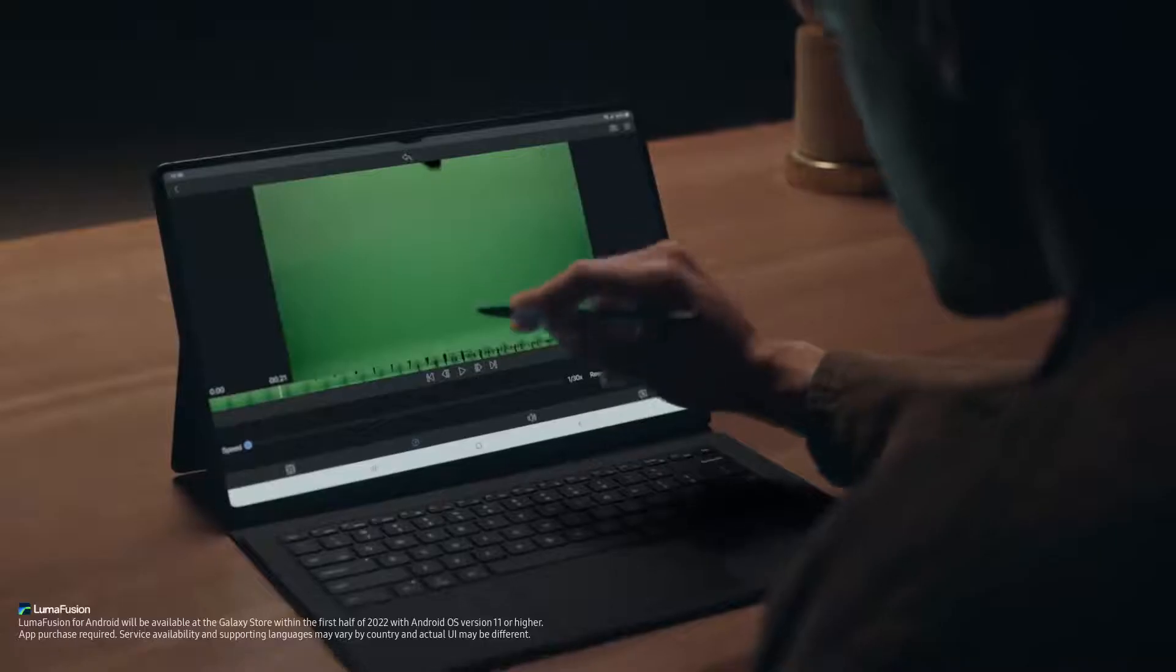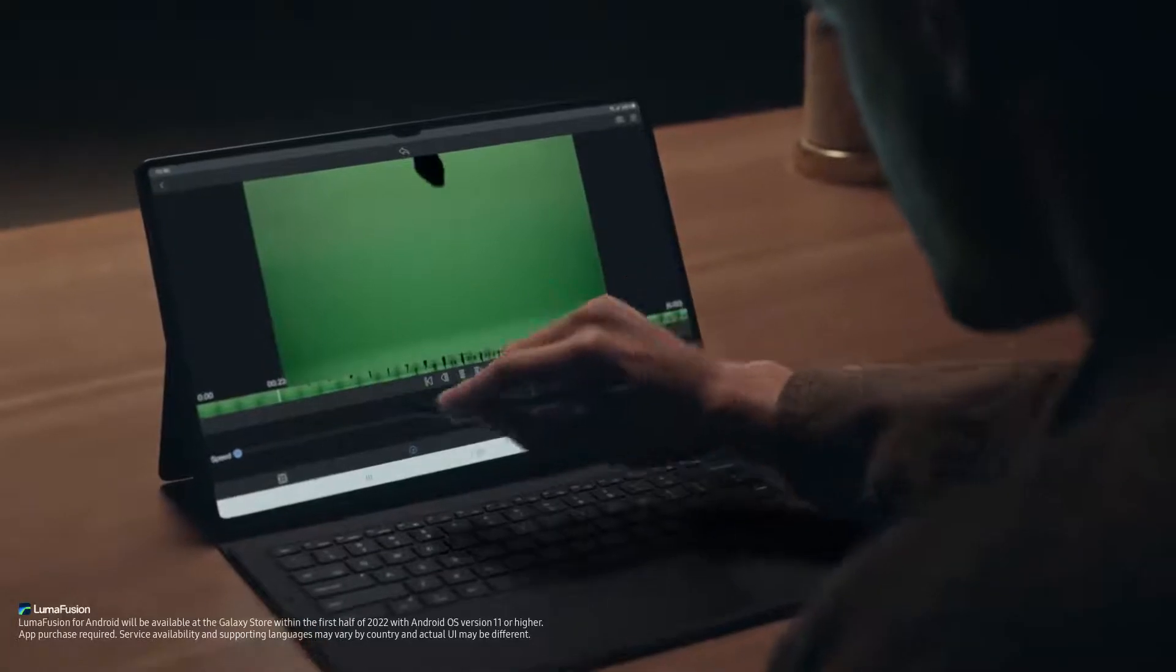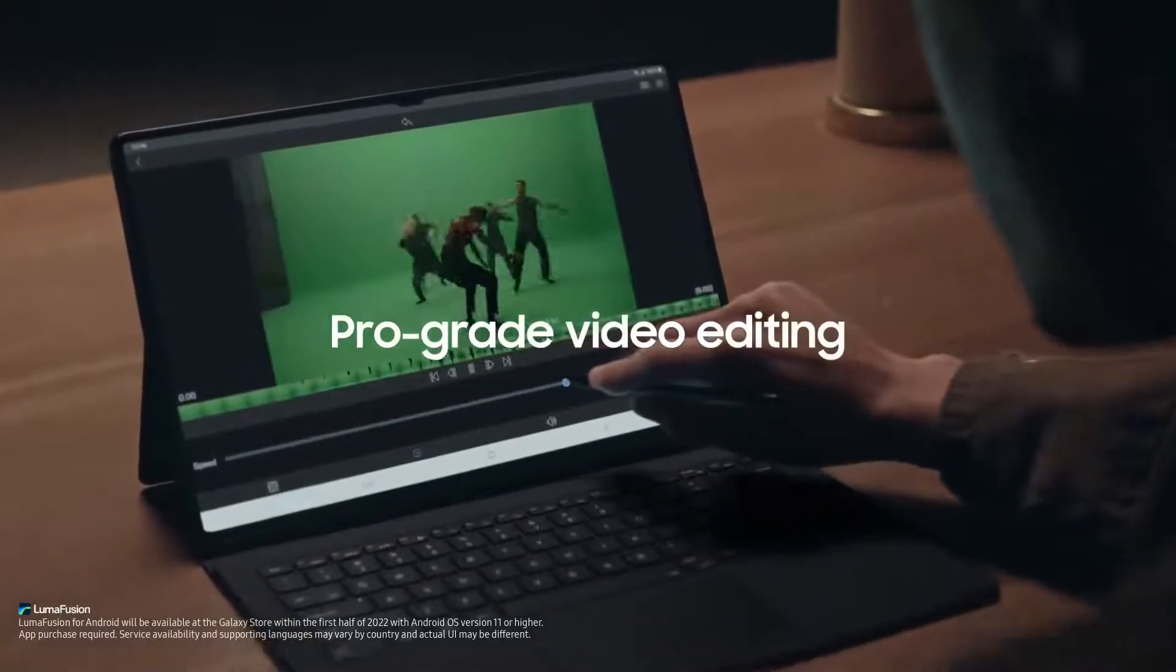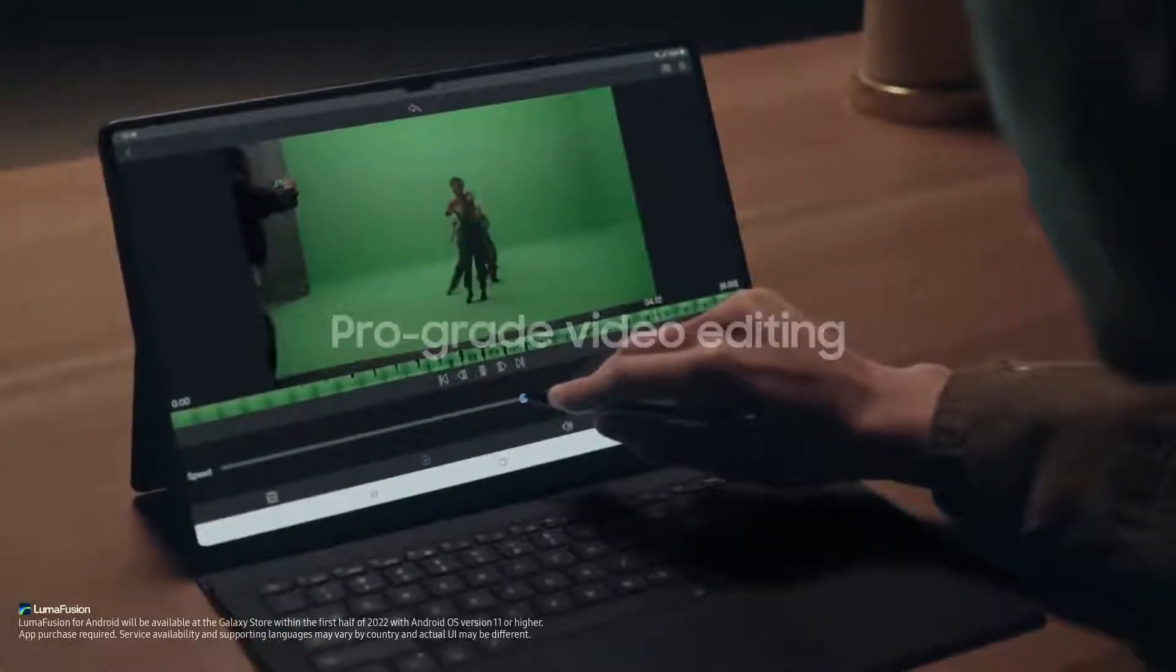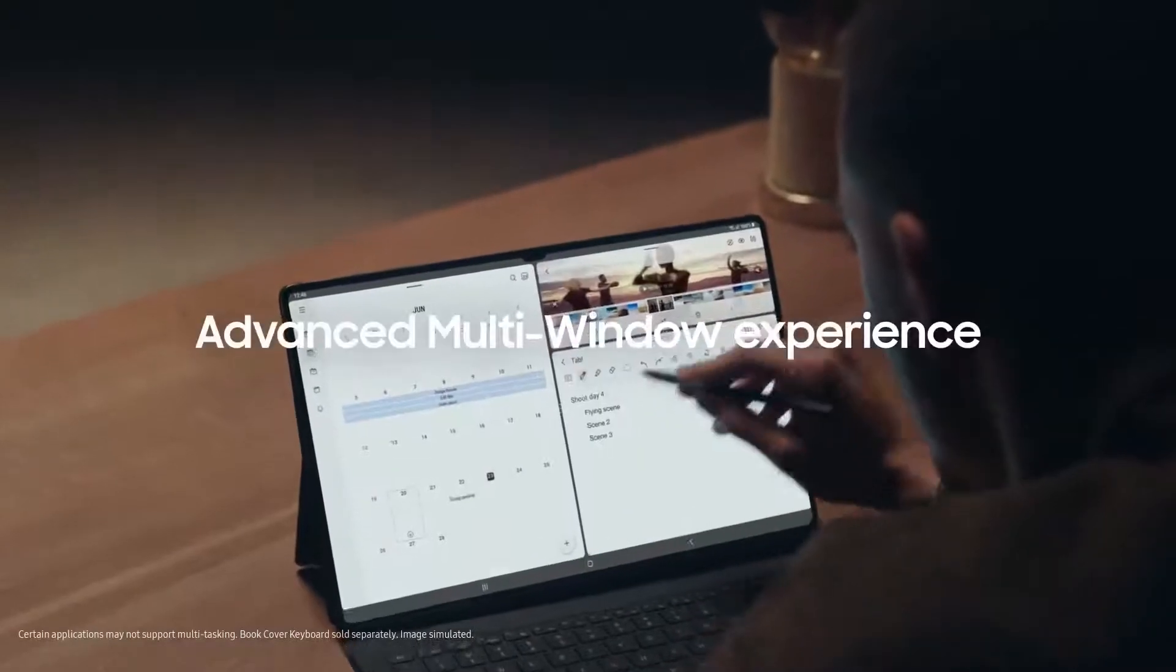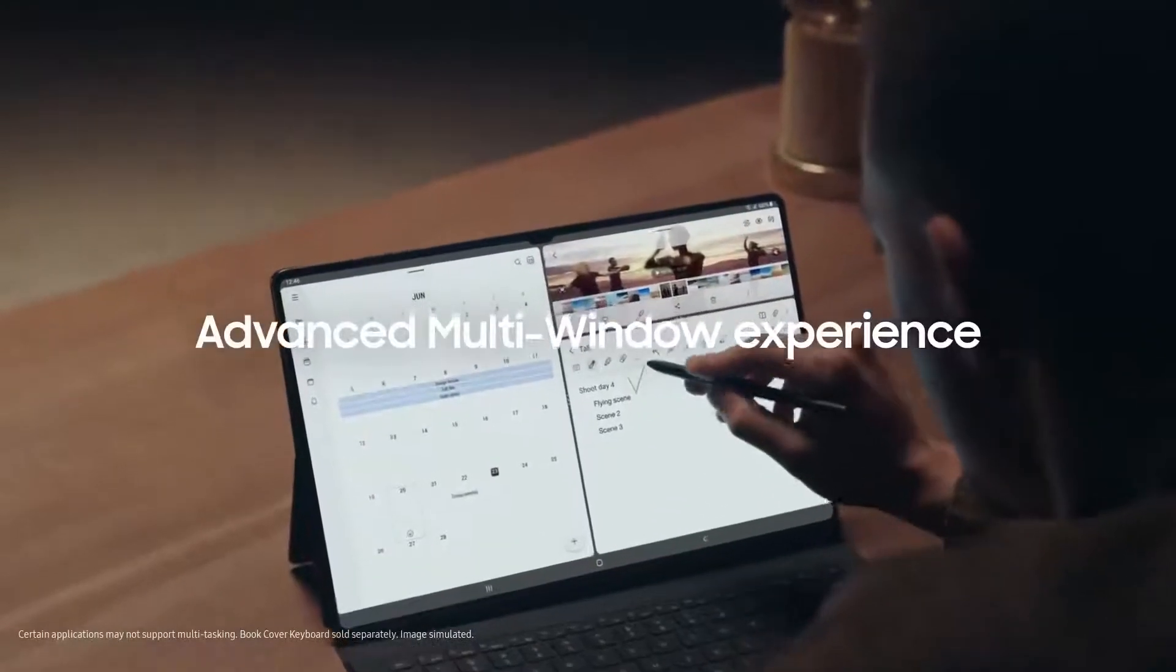The Tab S8 Ultra is so powerful, you can even video edit like a pro with LumaFusion. For multi-taskers, flex your work and play with multi-windows.